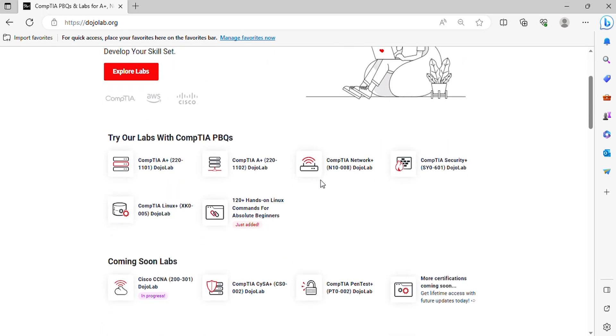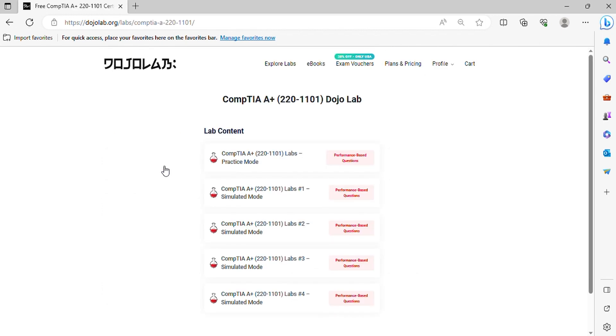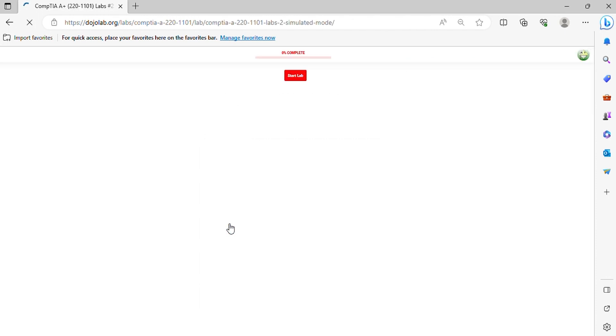Welcome to the CompTIA A+ 220-1101 practice exam questions. In this video, it will help you prepare on the real exam questions. Let's begin.